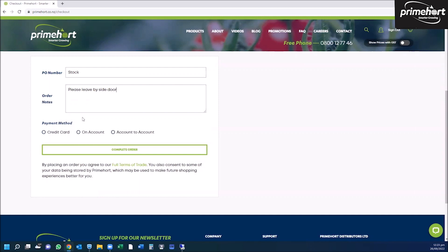Then we come down to our payment method. If you have an account with us, then you can click on account and simply complete your order.